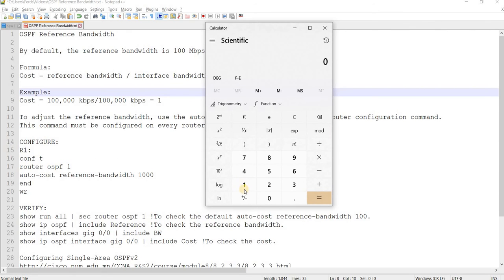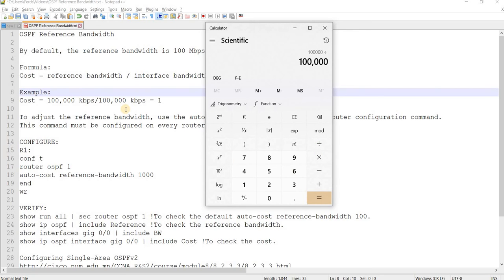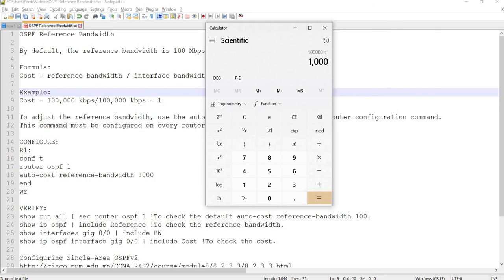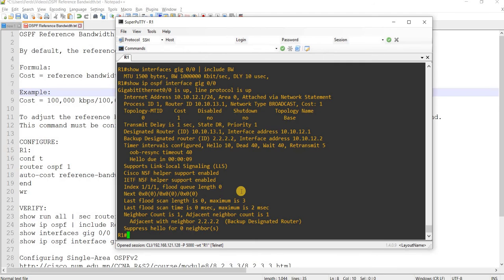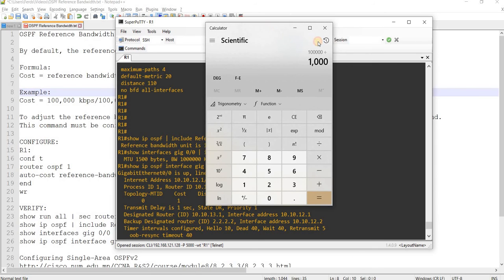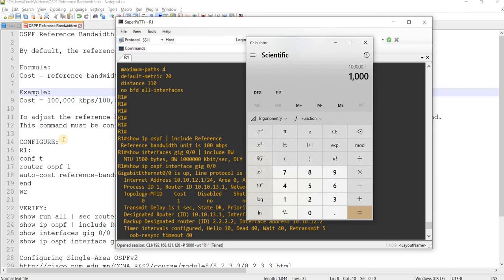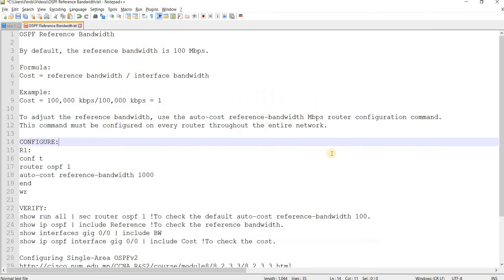So, let's try that. So, this is 100 Mbps in Kbps. So, if you do that, divided by, let's see, I saw it here.